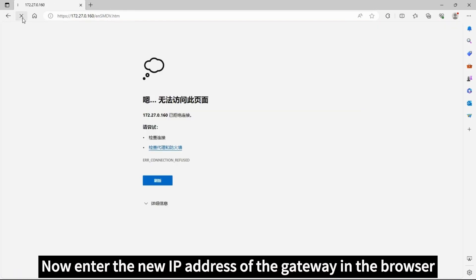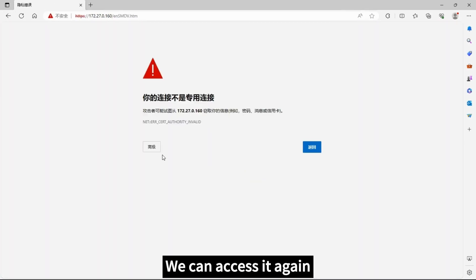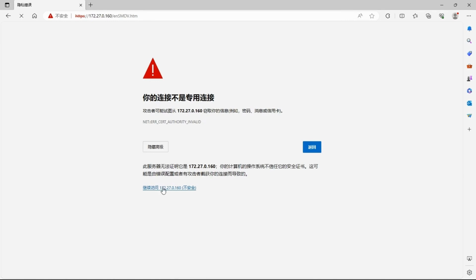Now enter the new IP address of the gateway in the browser. We can access it again.